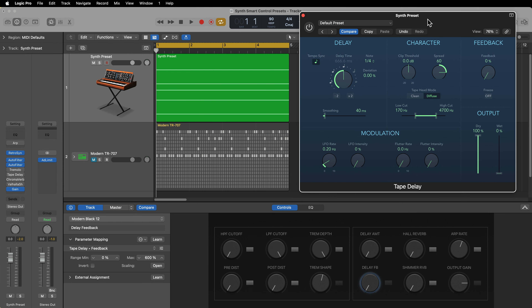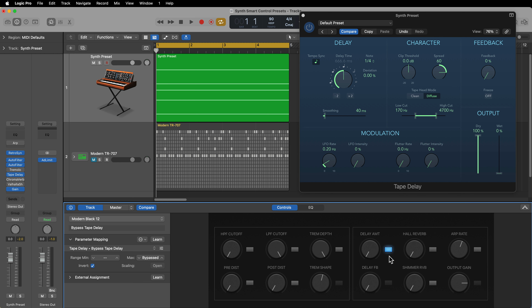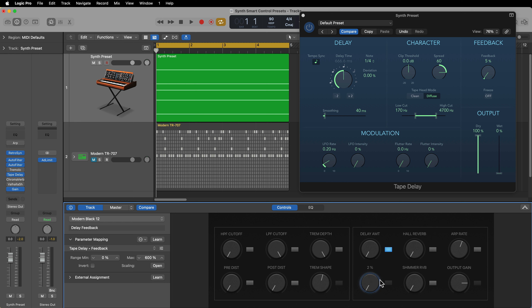Back on screen — I went through and added the rest of my assignments off screen. Let me go through each plugin I've added. After the tremolo plugin I've added the Tape Delay. For the tape delay I have a button to turn it on or off, then I have the delay amount, which controls the wet signal in the delay, and I have delay feedback as well.